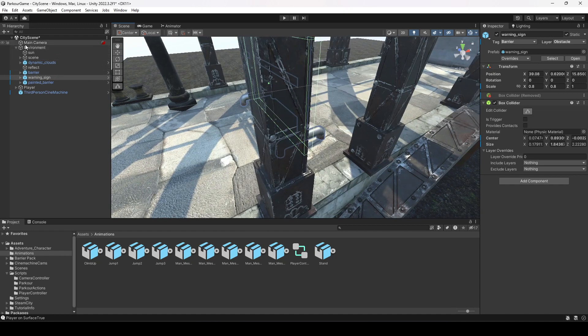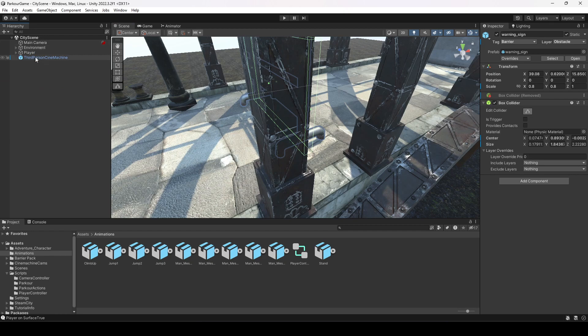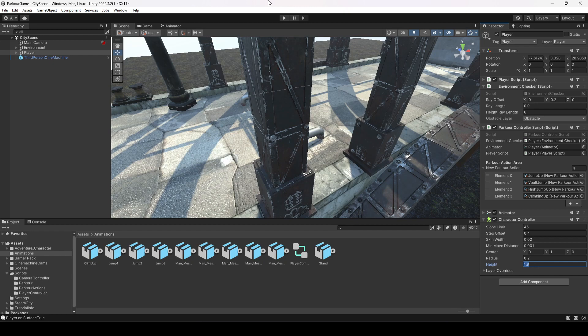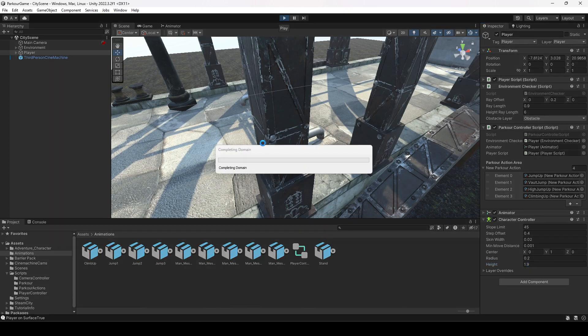What I want you to do is click on the player and make the player height to 1.9. If your height was 2 on the character controller then make it 1.9, and then play the game. Now let's go ahead and test it out.